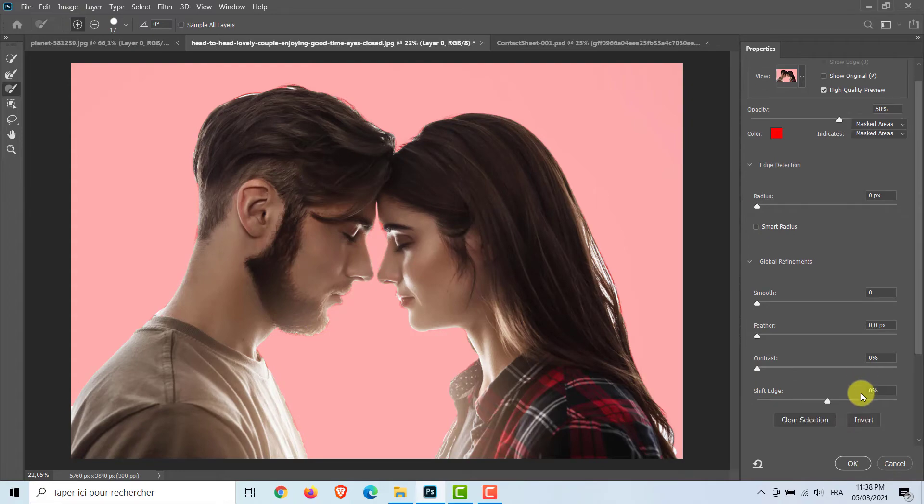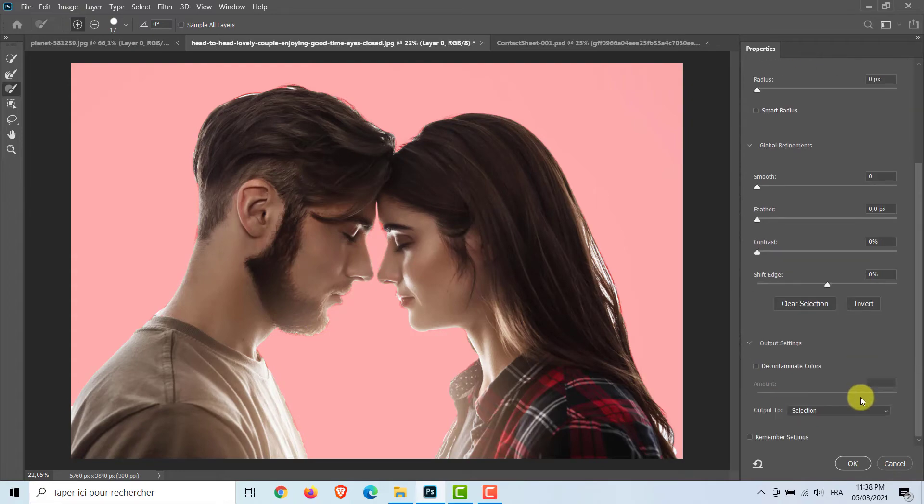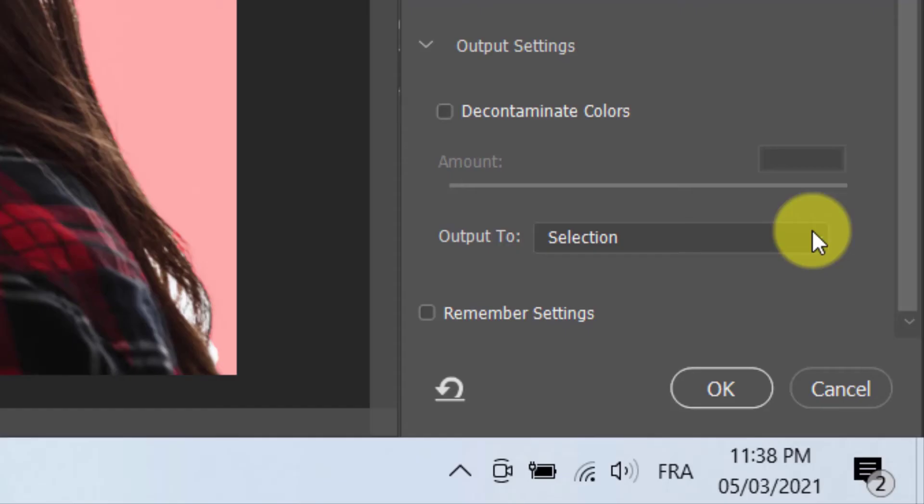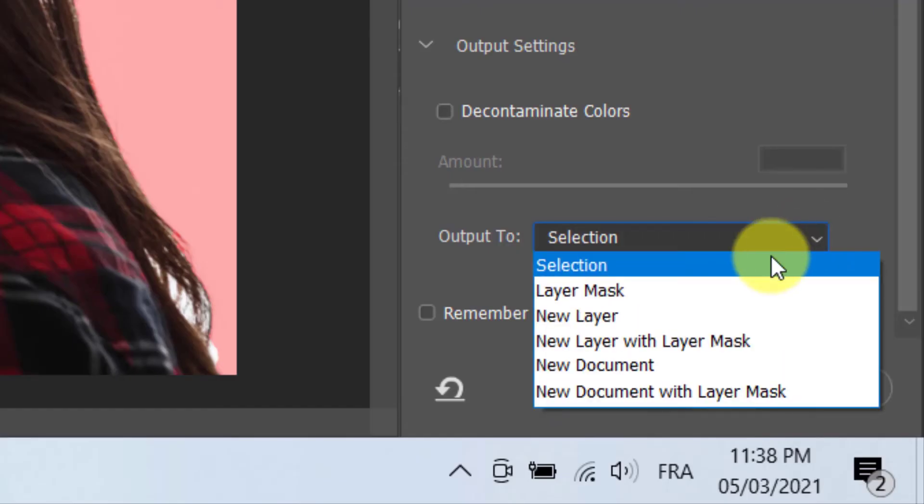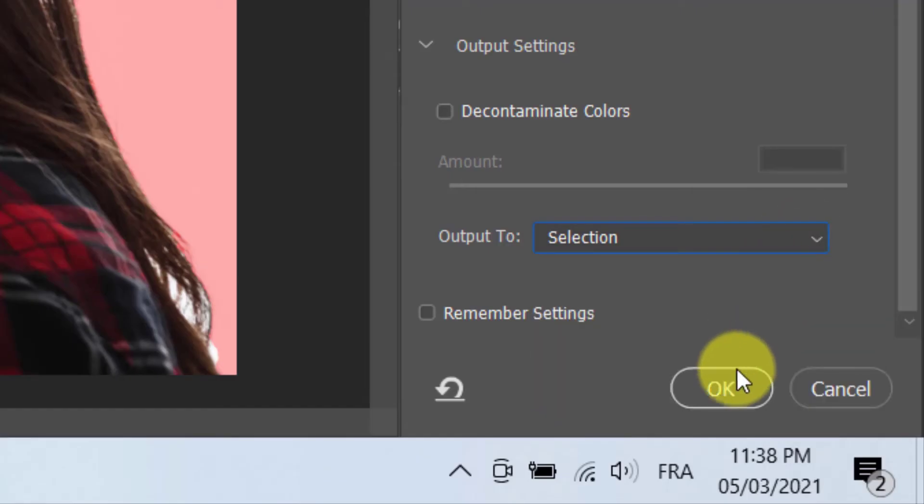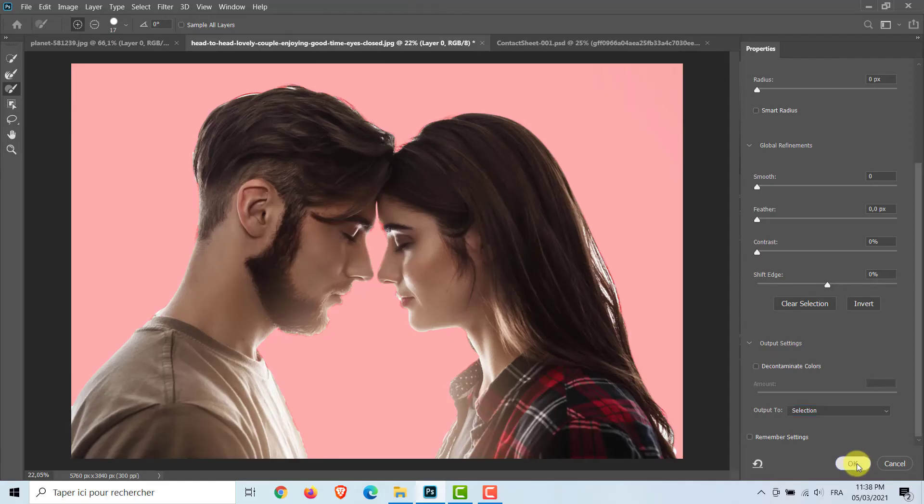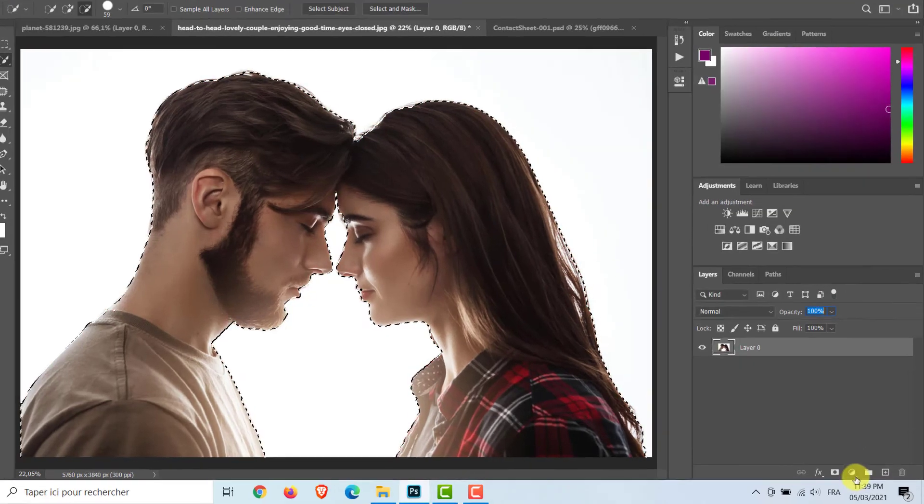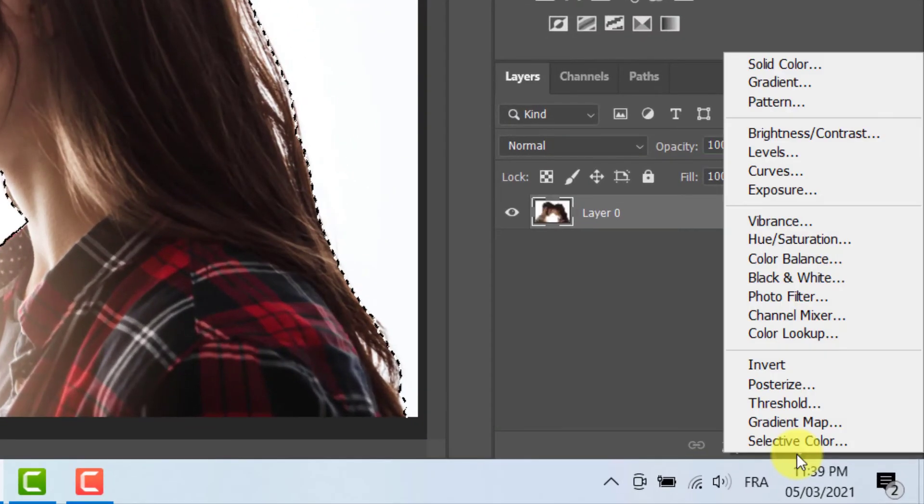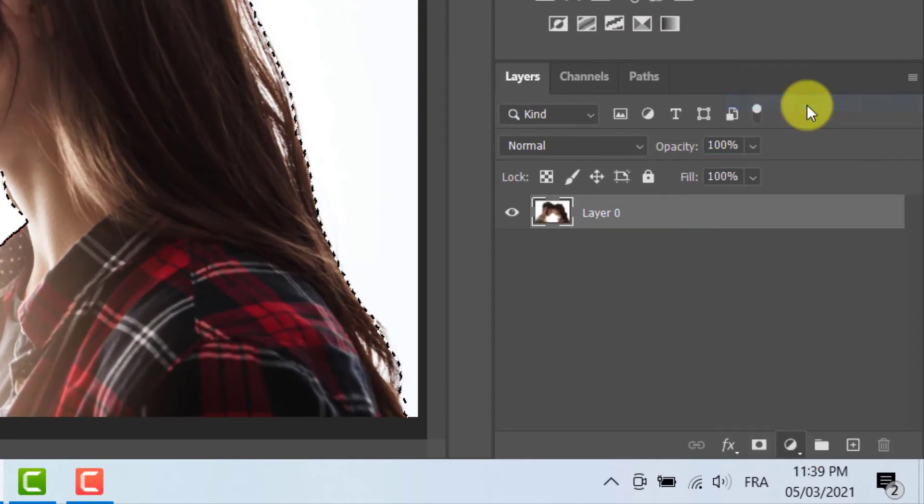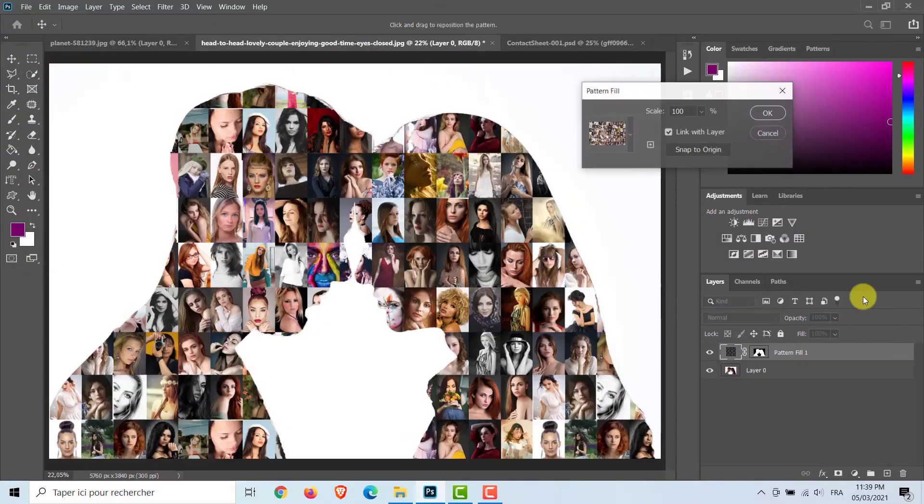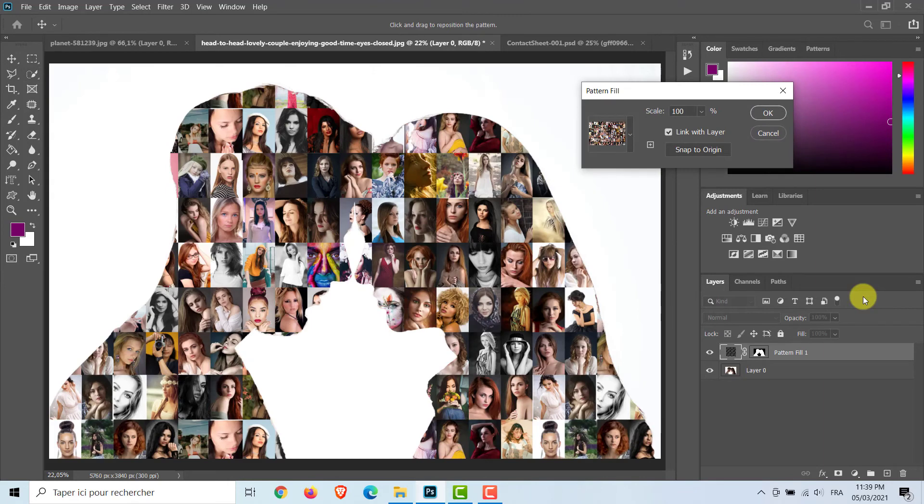This is the result. Click the Adjustment Layer icon and click Pattern. Pattern Fill will appear. I'll choose Scale 70%.